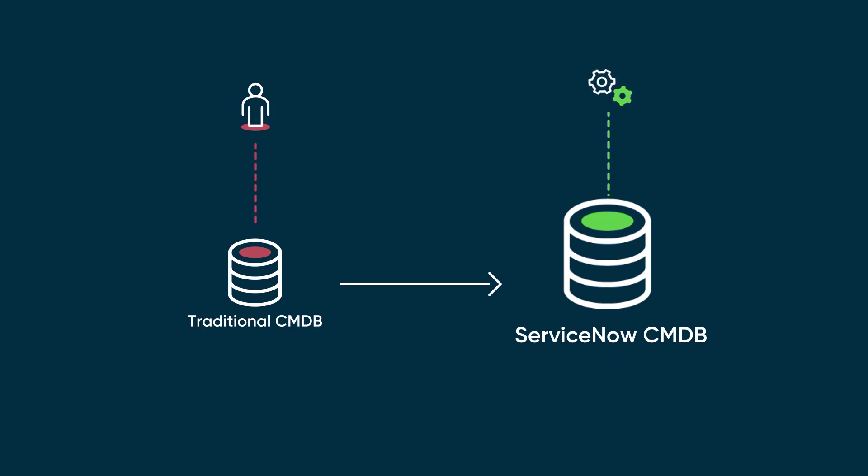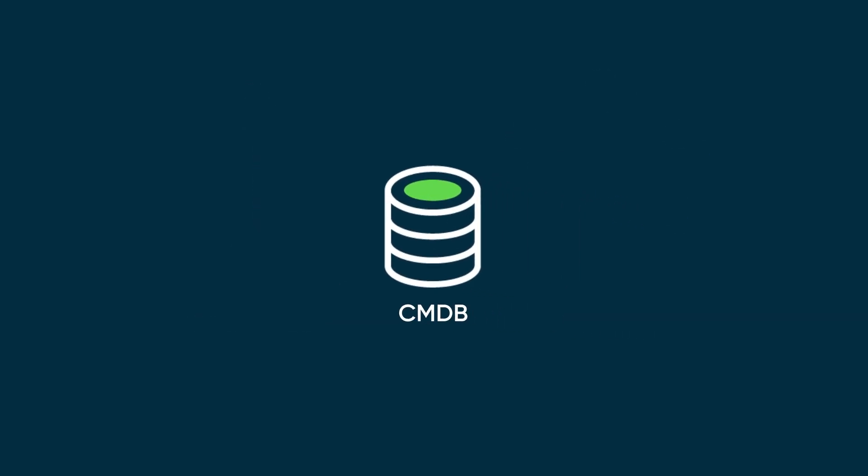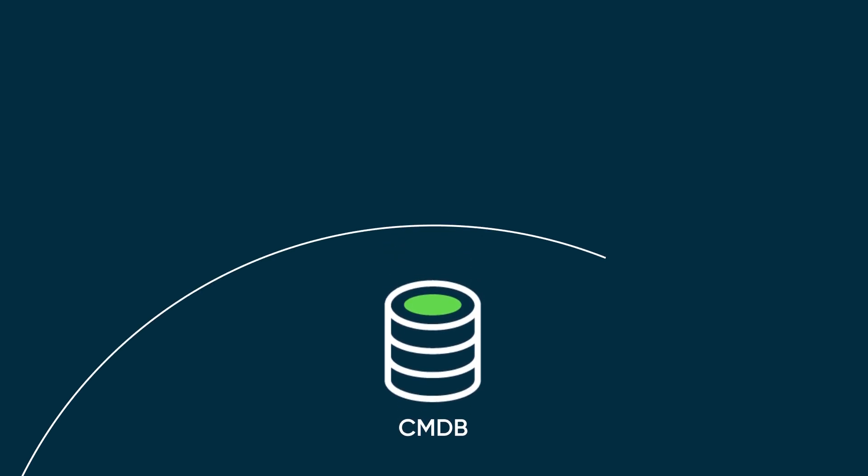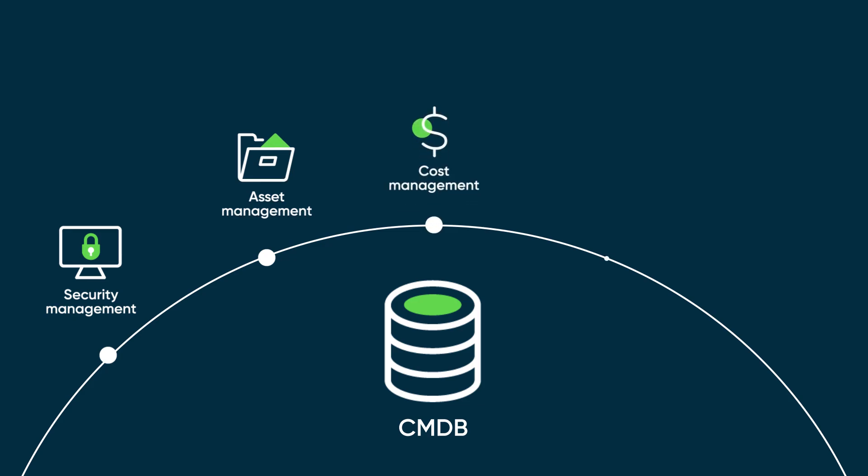It provides a single source of truth that aggregates data from many different sources into one comprehensive data model. The traditional use of CMDB operations is accommodated and expanded with the broad ecosystem of products on the Now platform. These include security management, asset management, cost management, change management, and incident management.